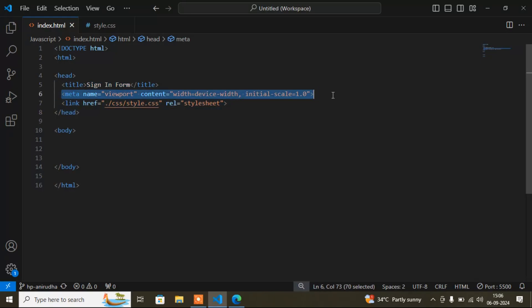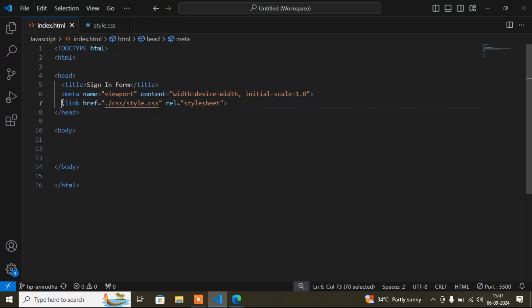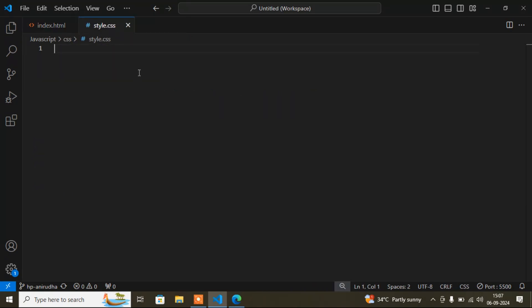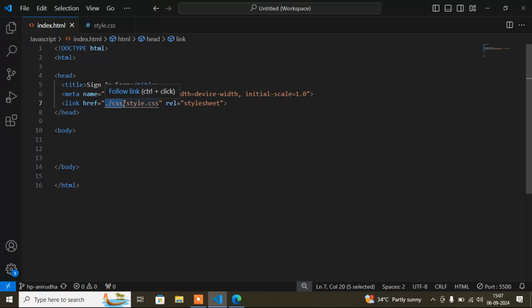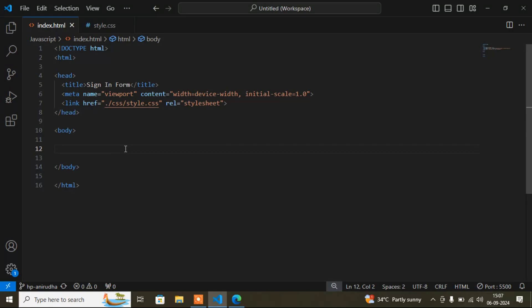I've also added a meta viewport tag, which is very important — when we open this site on any device like mobile, laptop, or desktop, it adjusts according to the device width. After that, the link to the CSS file: from 'index.html' we go to the 'css' folder, then the file name 'style.css' — written as './css/style.css.' Now I'll start writing the code.